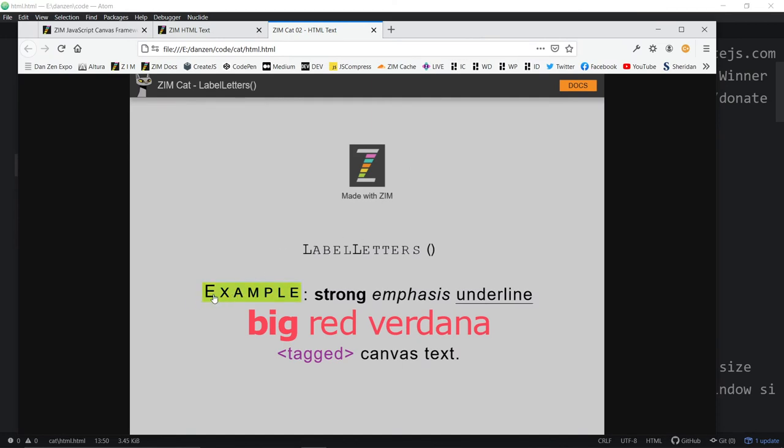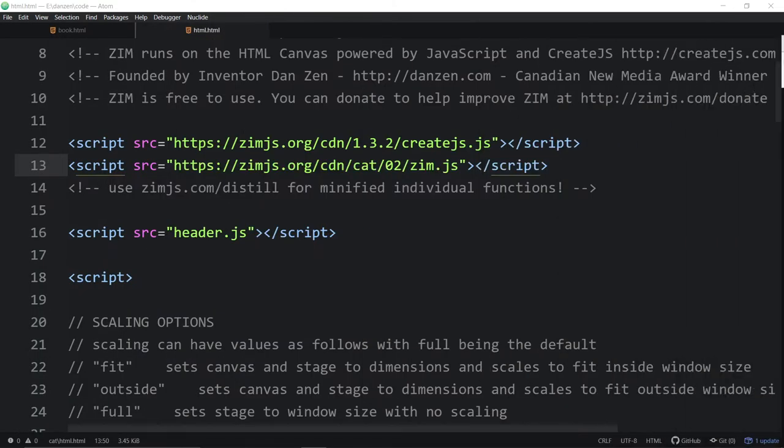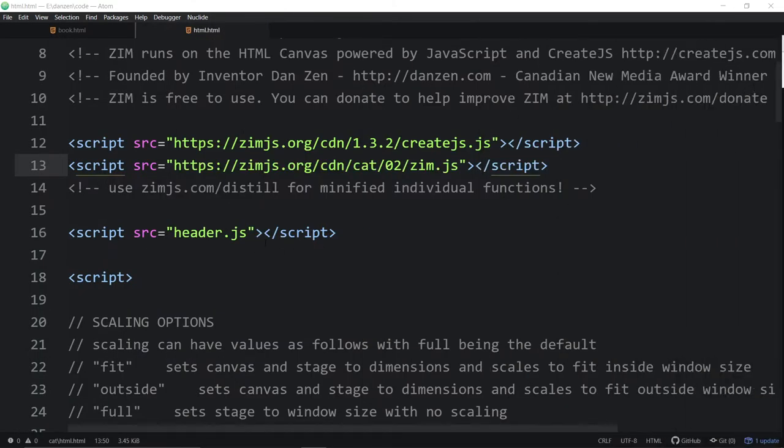There it is. Bolded. Or sorry. What were we doing? Yes. Strong. The strong is still strong.